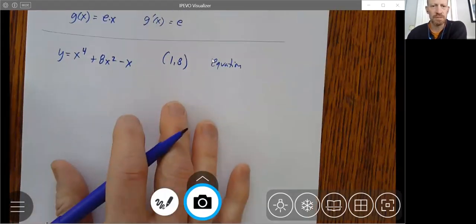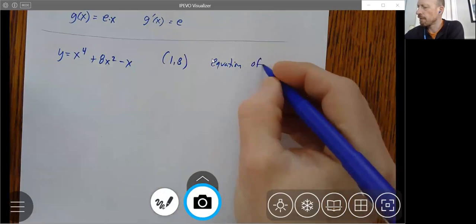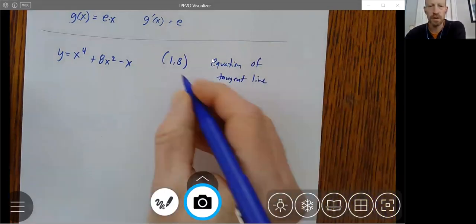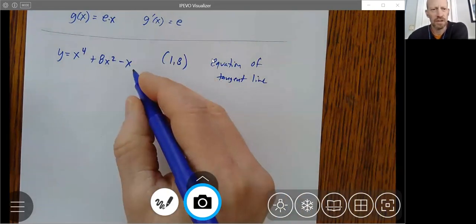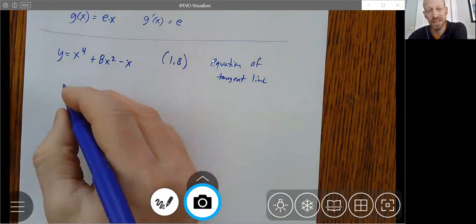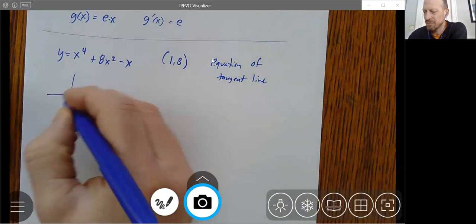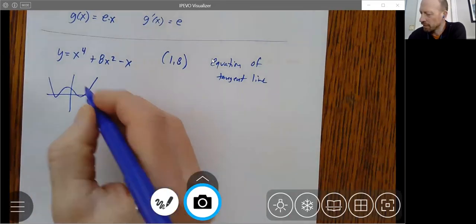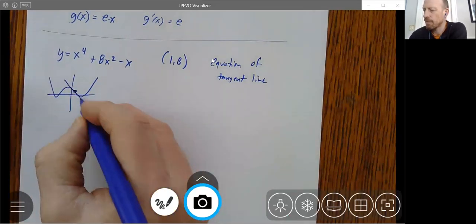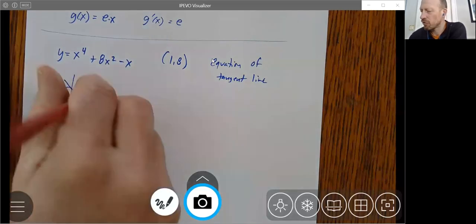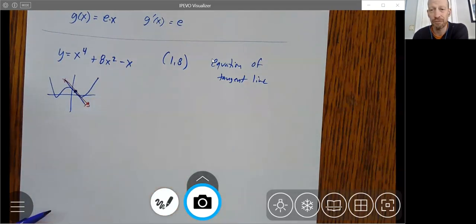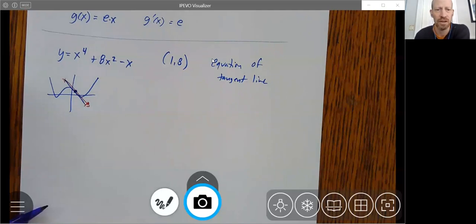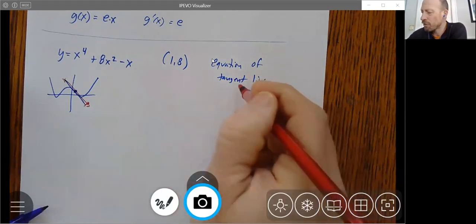This problem is asking for the equation of the tangent line at a point on the curve y equals x to the fourth. We don't really know exactly what x to the fourth looks like, but it could look something like this — a sort of generic x to the fourth polynomial — and there's some point on it where I want to find the equation of that tangent line.